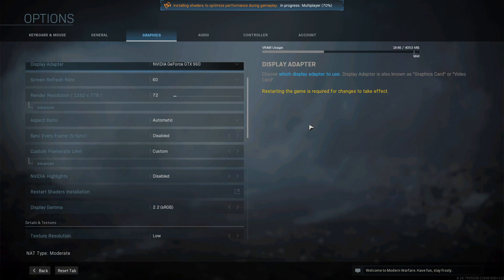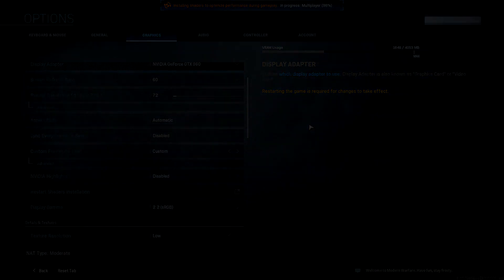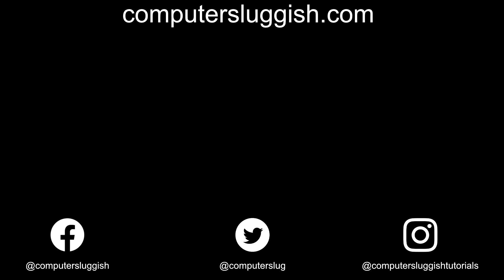I hope this tutorial has helped. If it has, hit the like button below and subscribe for more Computer Sluggish Plus tutorials. Don't forget to check out my social media channels and forum.